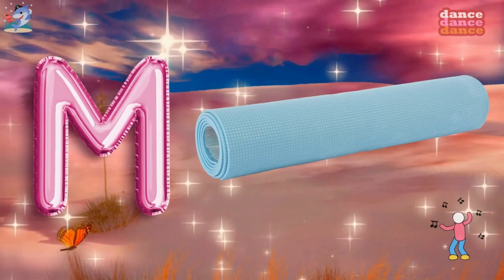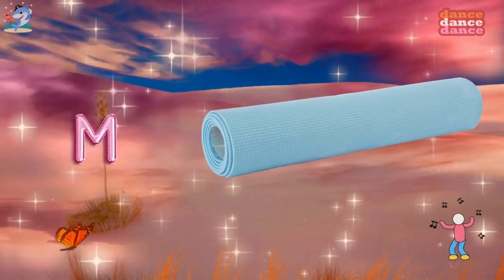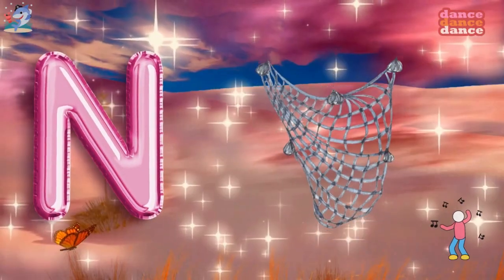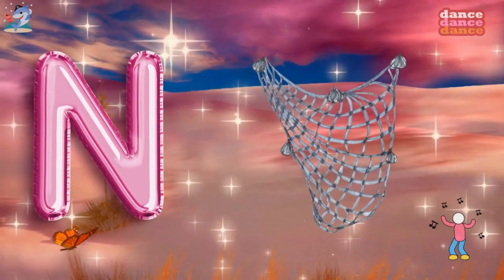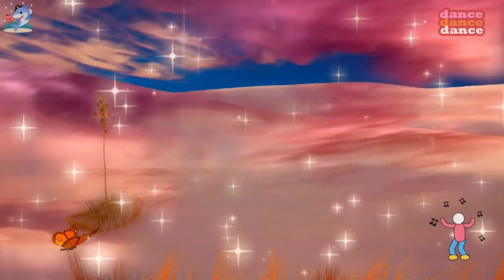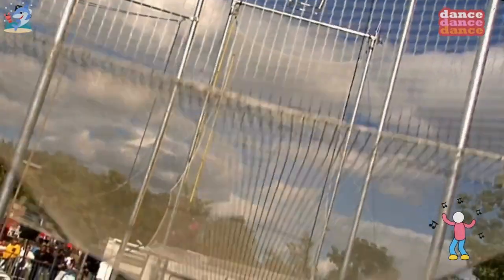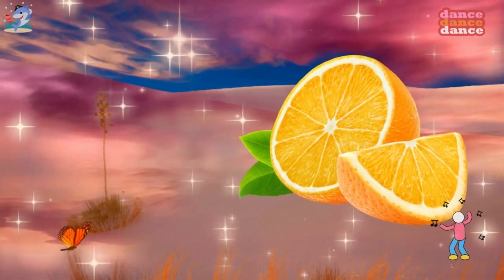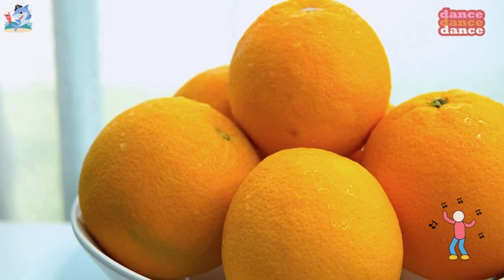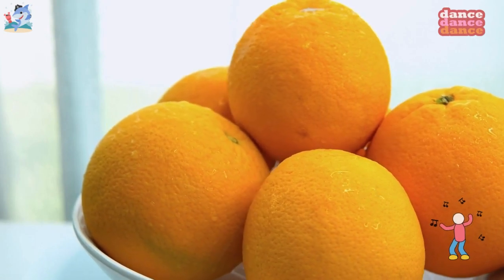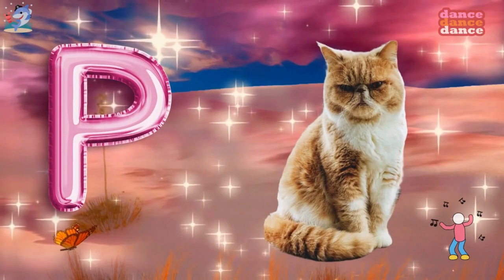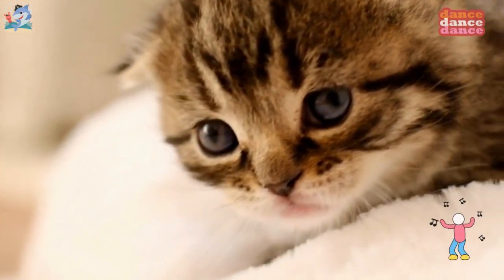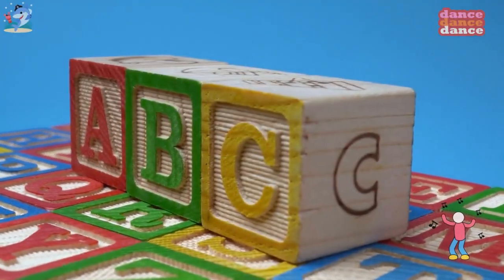M is for mat, m-m-mat. N is for net, n-n-net. O is for orange, o-o-orange. P is for pet, p-p-pet.